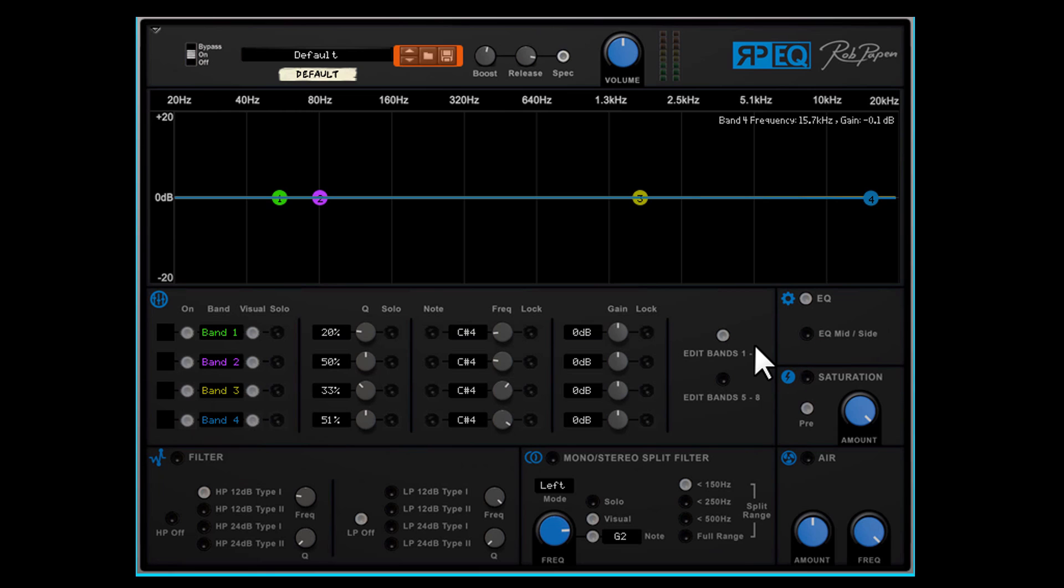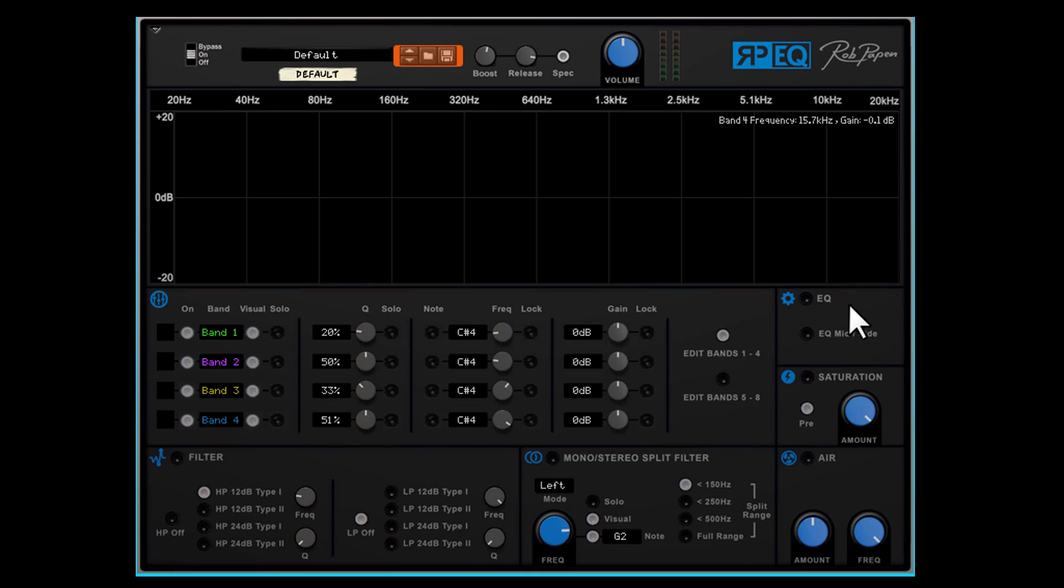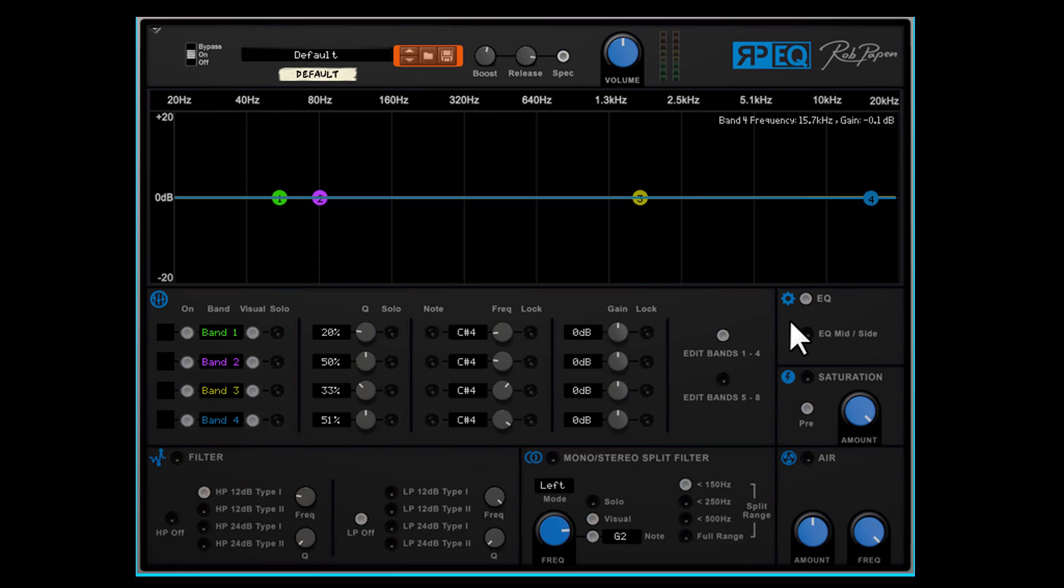Third mode is off which is still valid with RPEQ in case you only want to use the other features like saturation, air, filter or the mono stereo split filter. As you can see the EQ section is divided in two parts. The graphic part and the section with the control buttons and dials. Why we did this will be clear very soon.